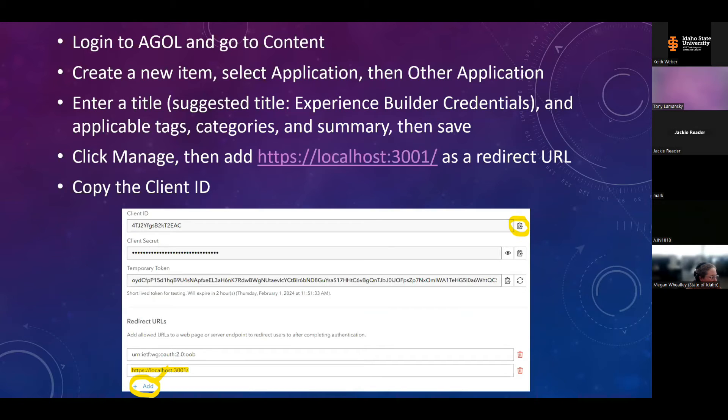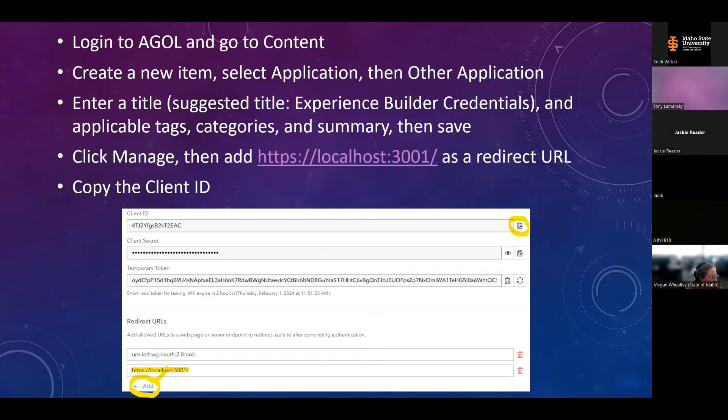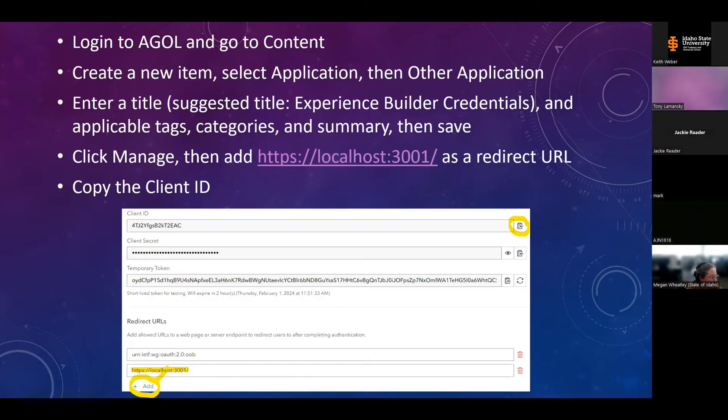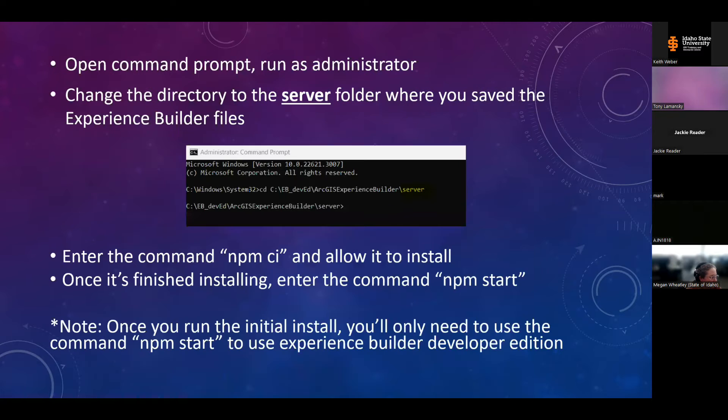Once you save that item, the item description page will load and you'll scroll to the gear icon that says manage. What you see at the bottom of this slide is what pops up there. You're going to click add to the redirect URLs and add the local host port 3001 as a redirect URL. And then right above that, where it has the client ID, you'll go ahead and copy that.